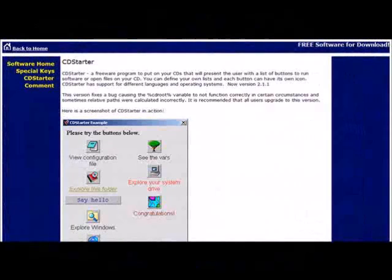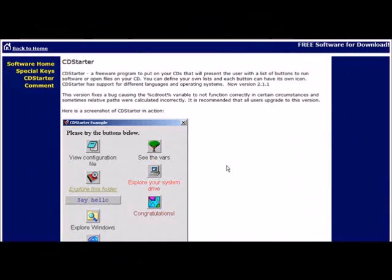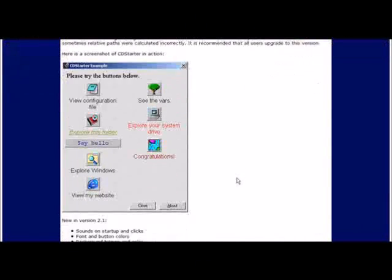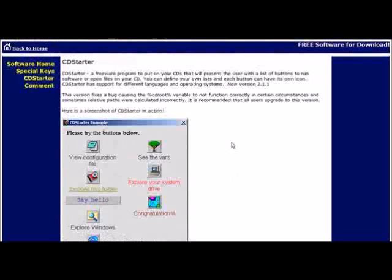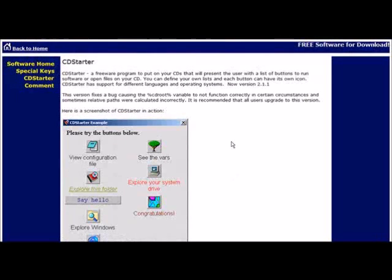In this video you're going to learn how you can make a CD automatically play and then have a menu on it so that people can click on these little items on the menu and make it do whatever you want them to do. This is good if you're distributing digital products or something on eBay and you're going to burn them onto CD and send them out.